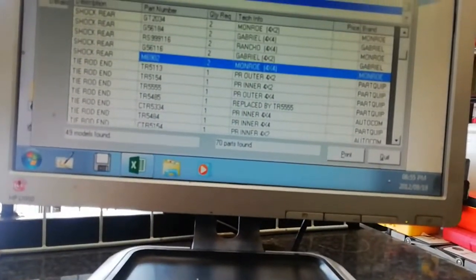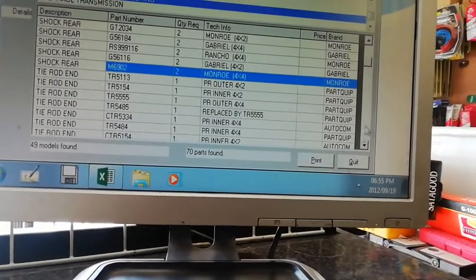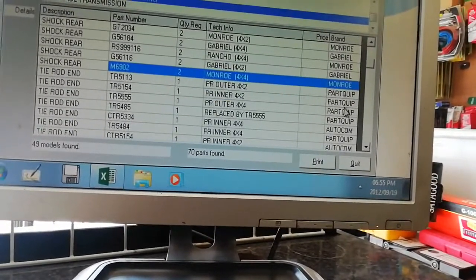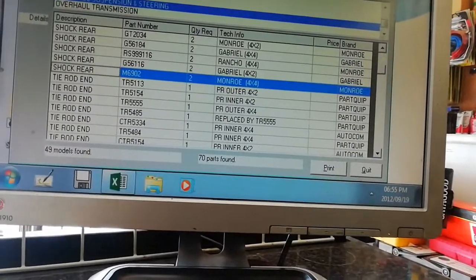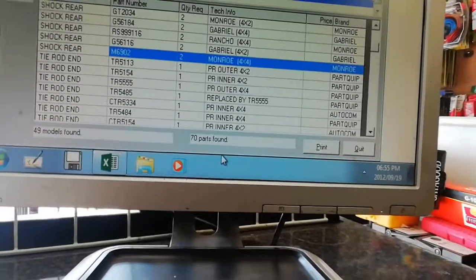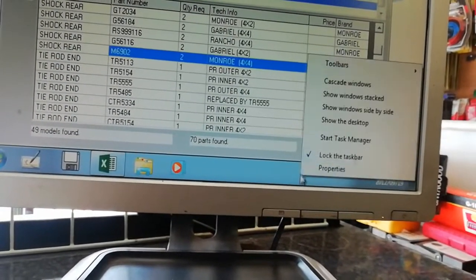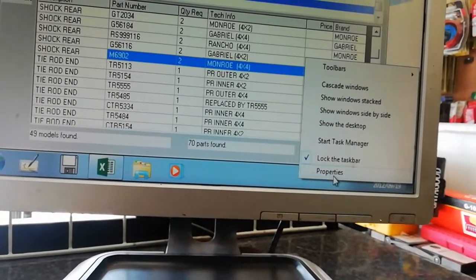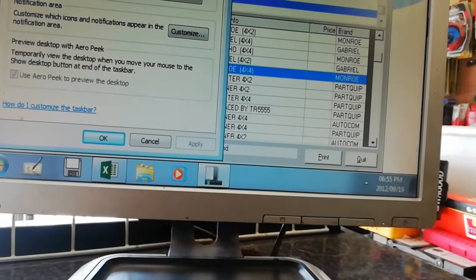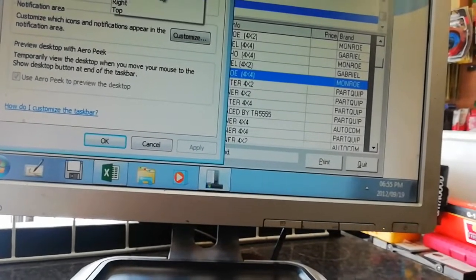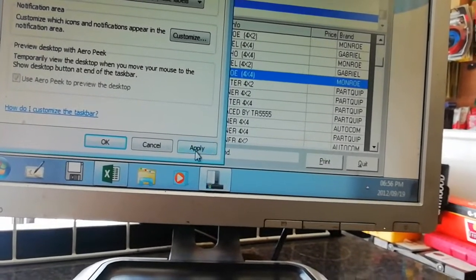I'm trying to drag it and I cannot drag it anymore — you can see. This is a good thing about locking your taskbar: you cannot change it by mistake. It has to be changed by somebody who knows what they're doing. You can go to Properties and change it again, even put it on the top, and no one can drag and drop.